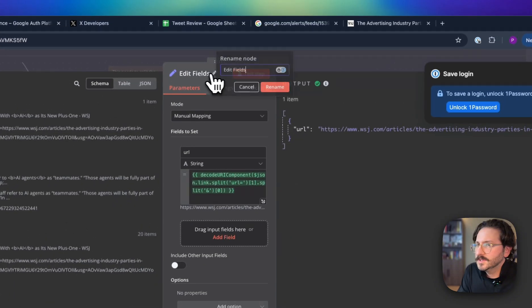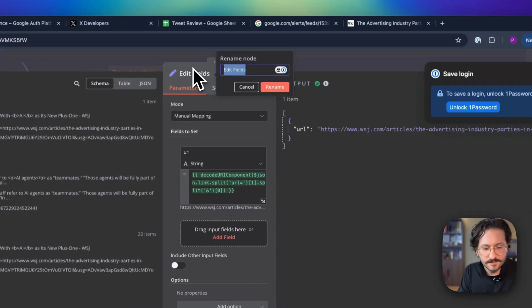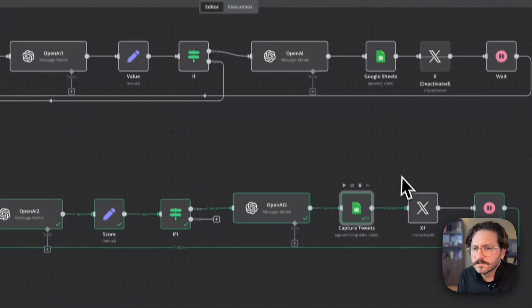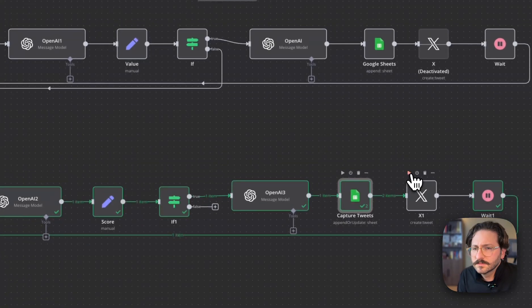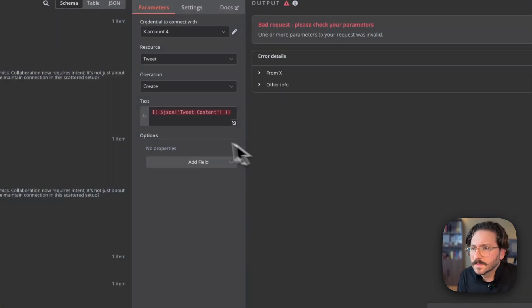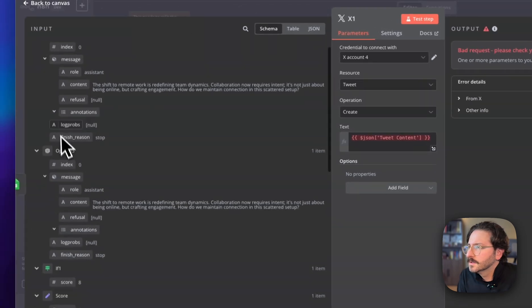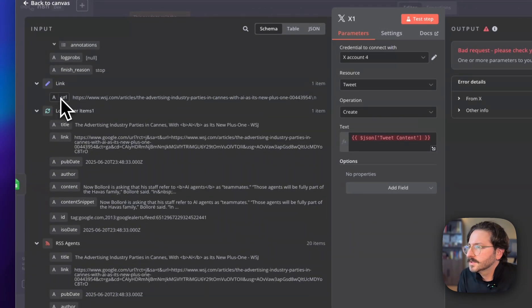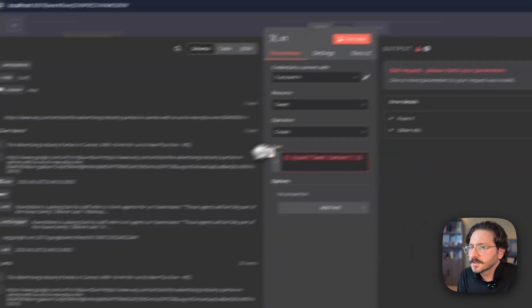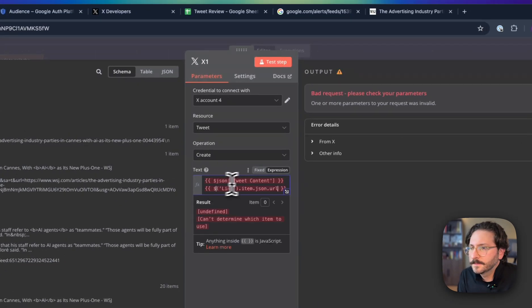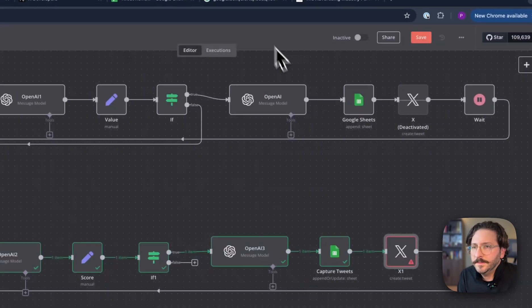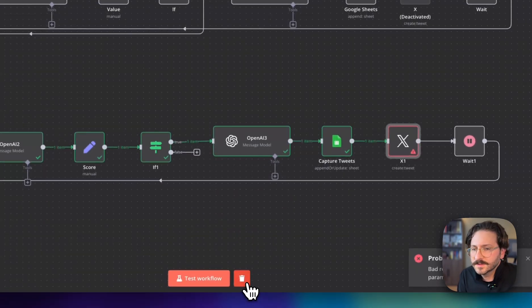The link we can grab from should be in our first node over here, which we will put as link. Okay, here's our link.